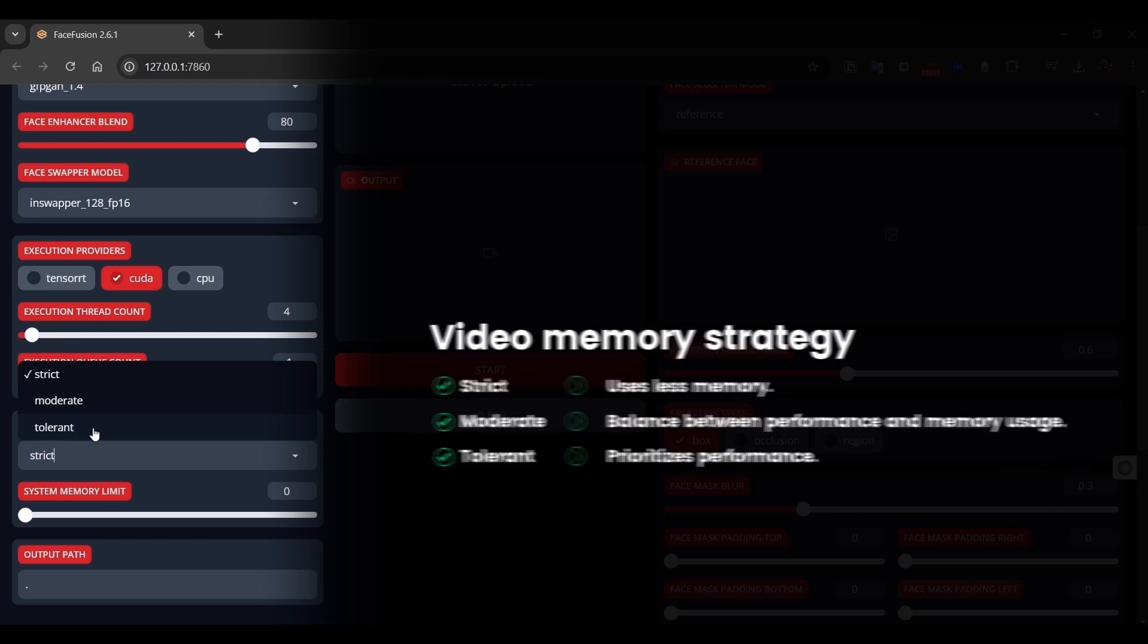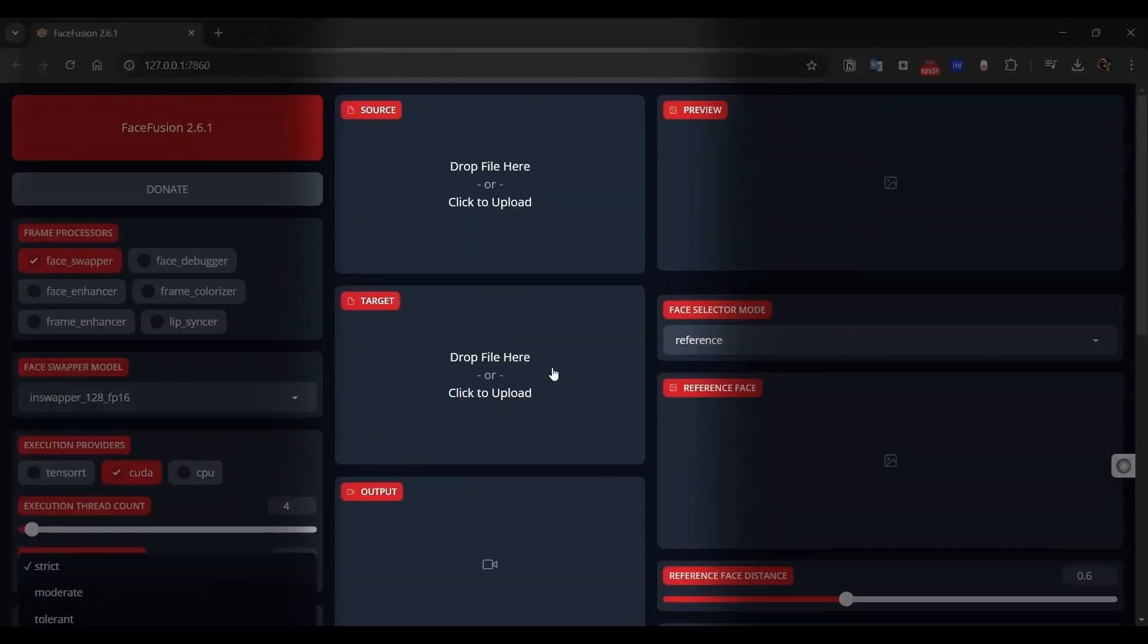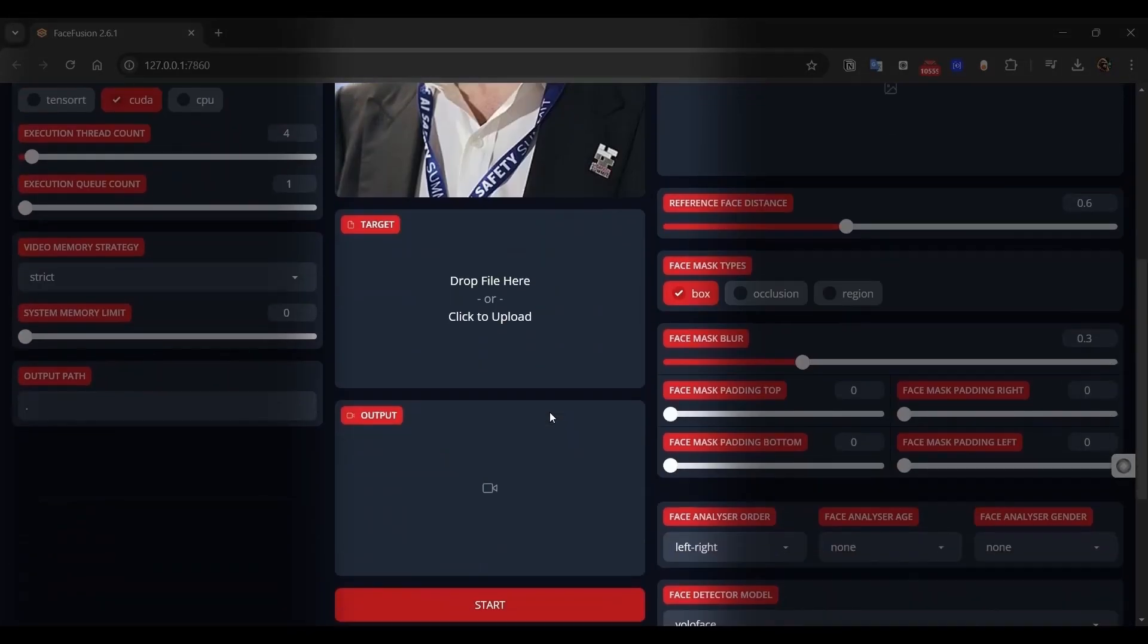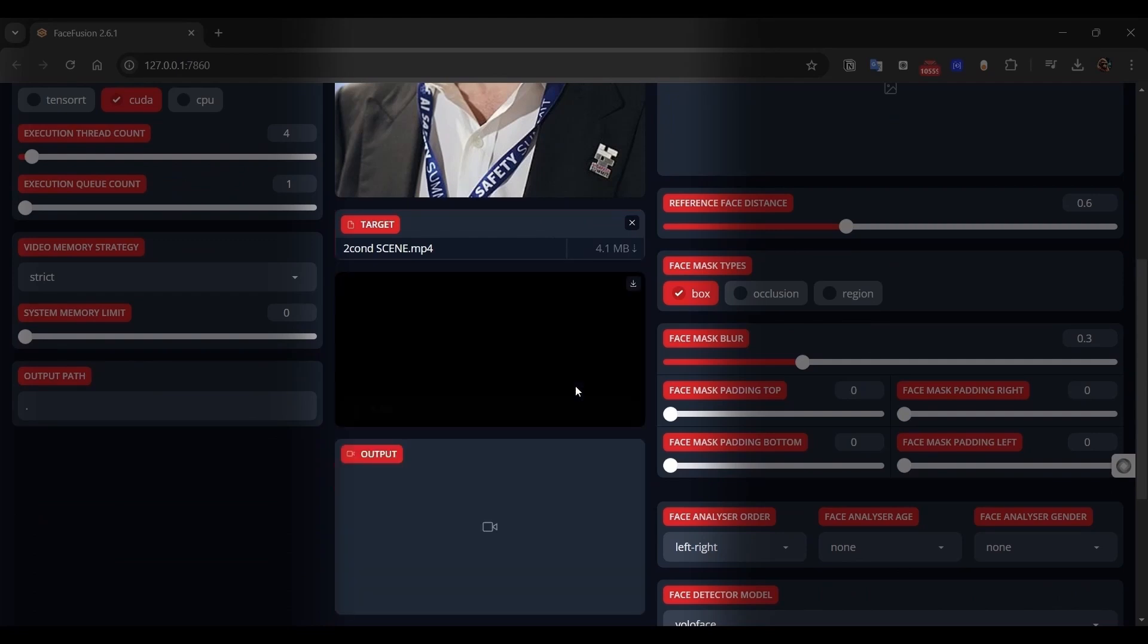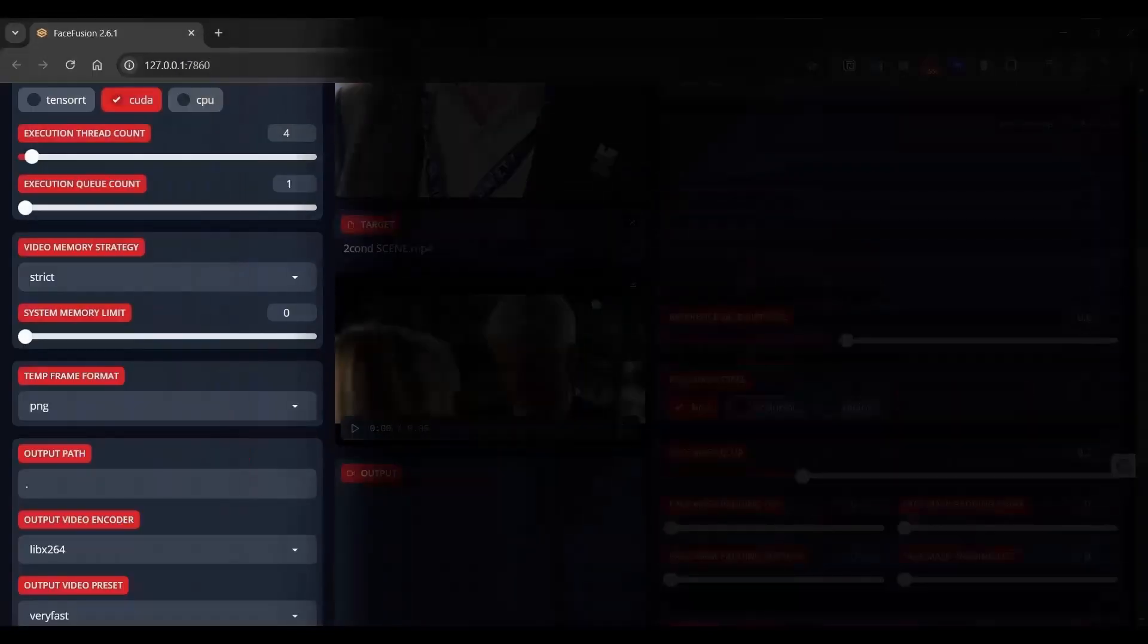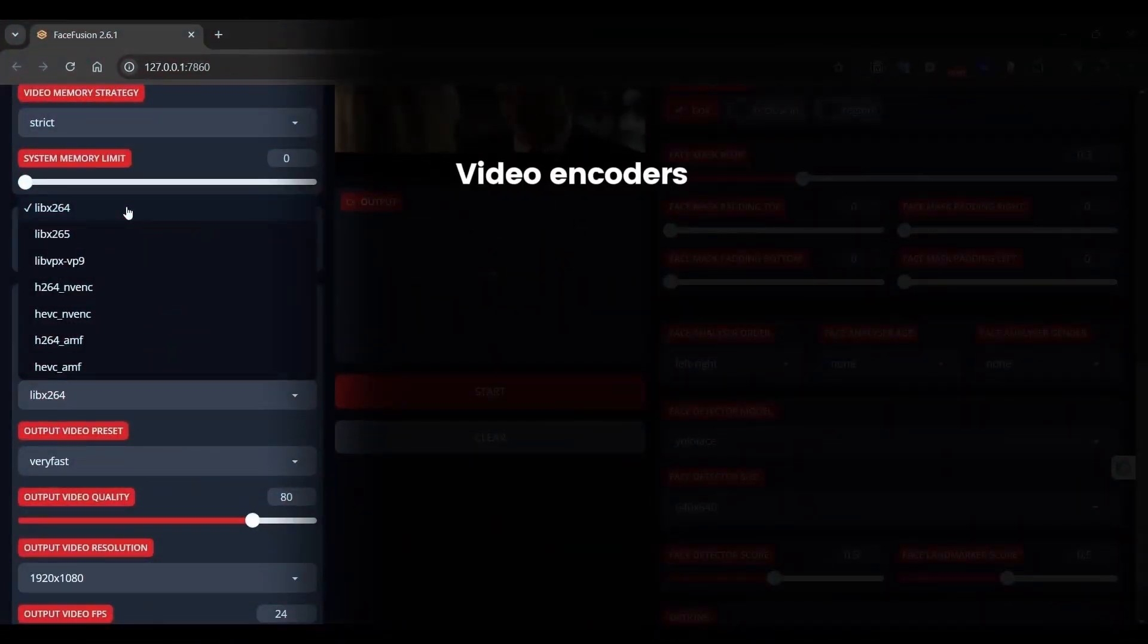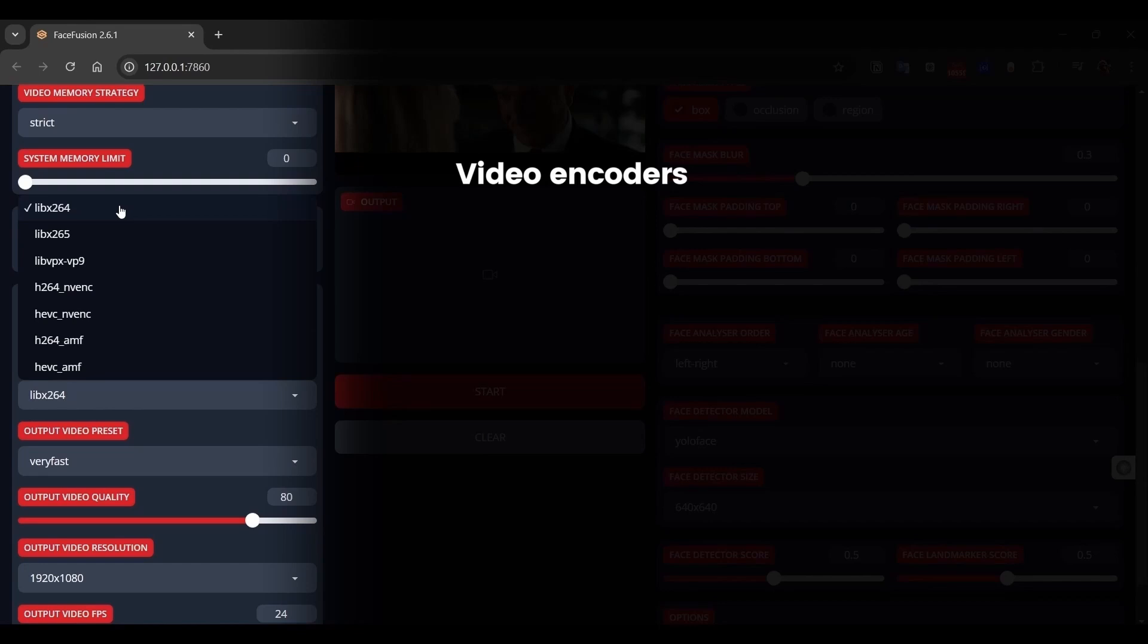We can finally upload your source image and target video. After you finish uploading your content, new options will appear on the left side like video encoders, which compress video files to reduce their size while maintaining quality.